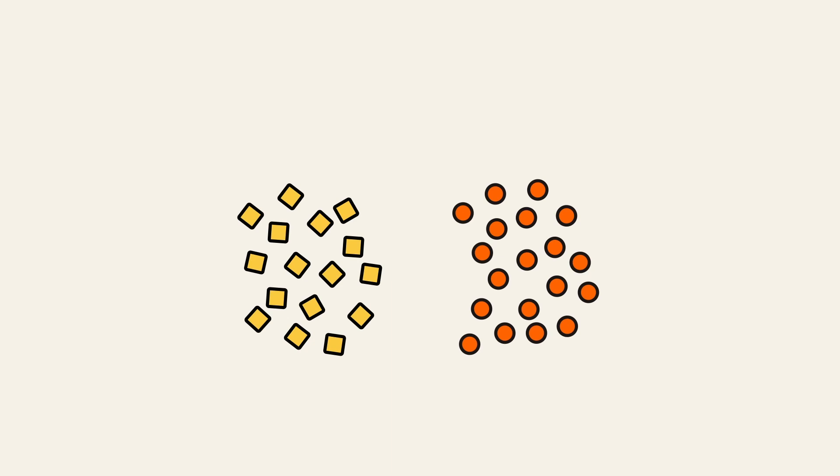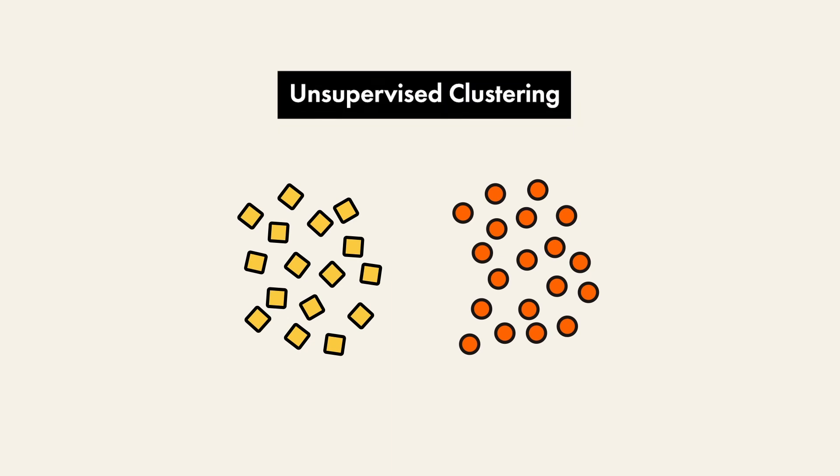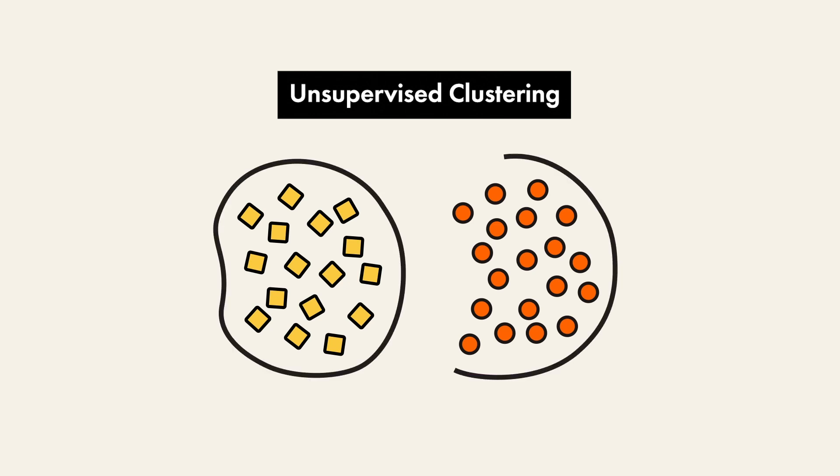K-means is a very simple but also very effective unsupervised clustering algorithm. It tries to partition the dataset into k predefined clusters, where each data point belongs to only one group.